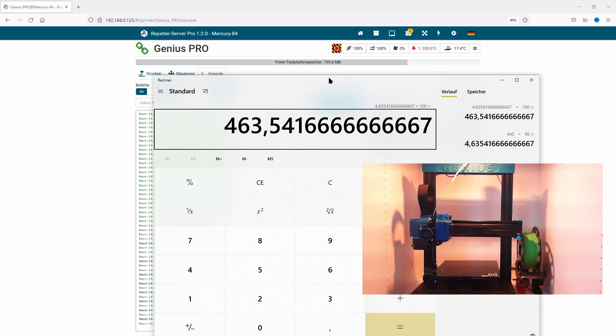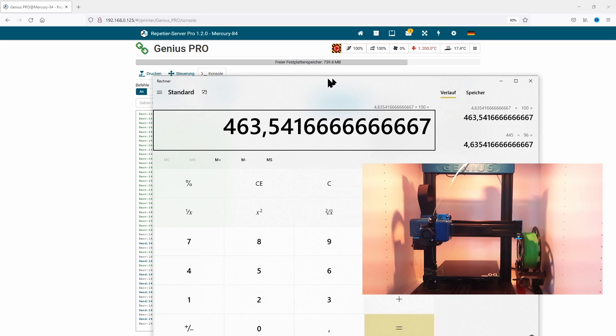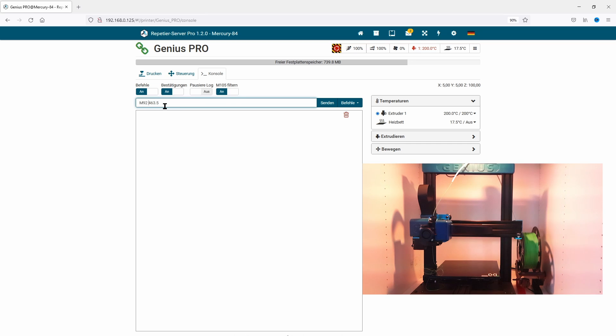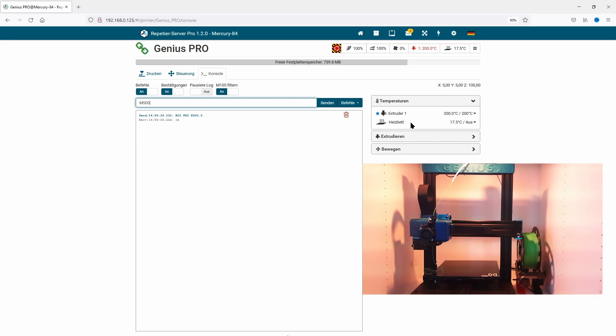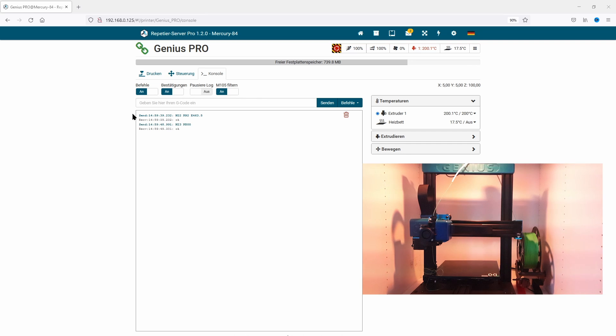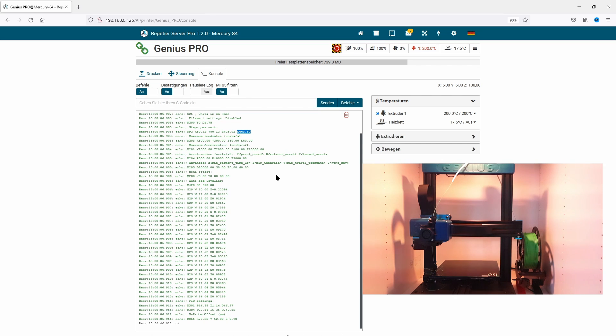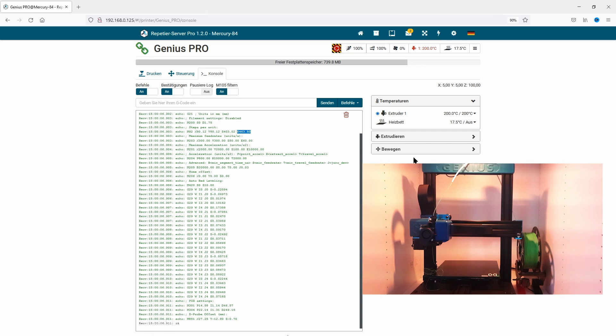This new step value we send to the printer with M92 E463.5. With M500, we save that data to the firmware settings. With M503, we check if the values have been placed correctly, and we see the value is now E463.5. Perfect.